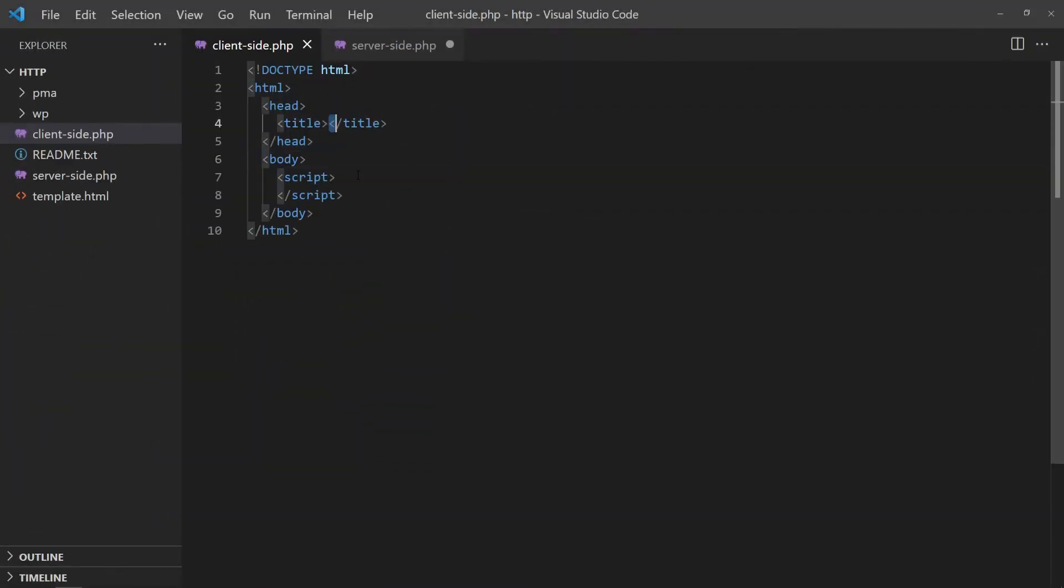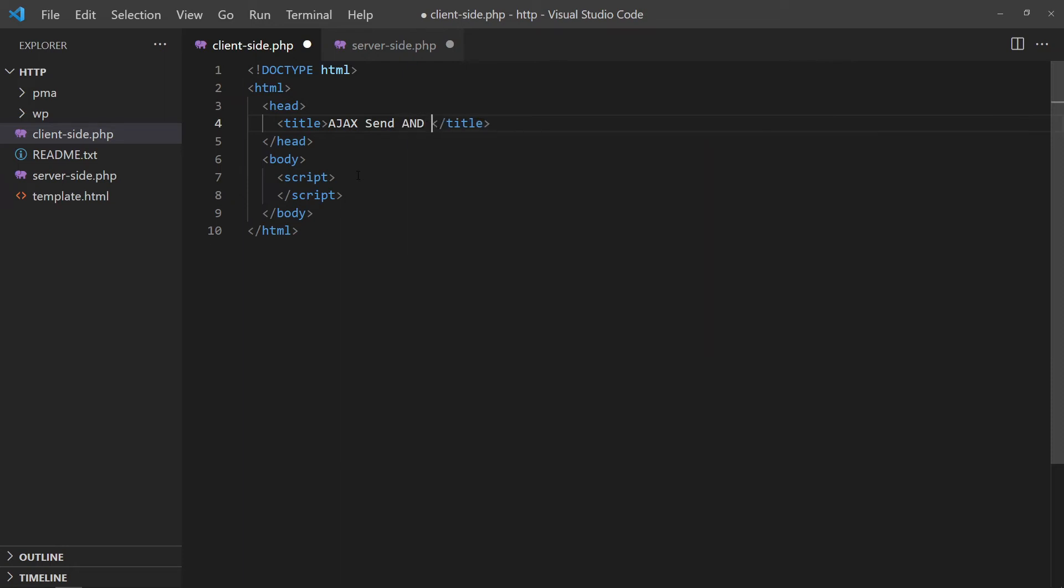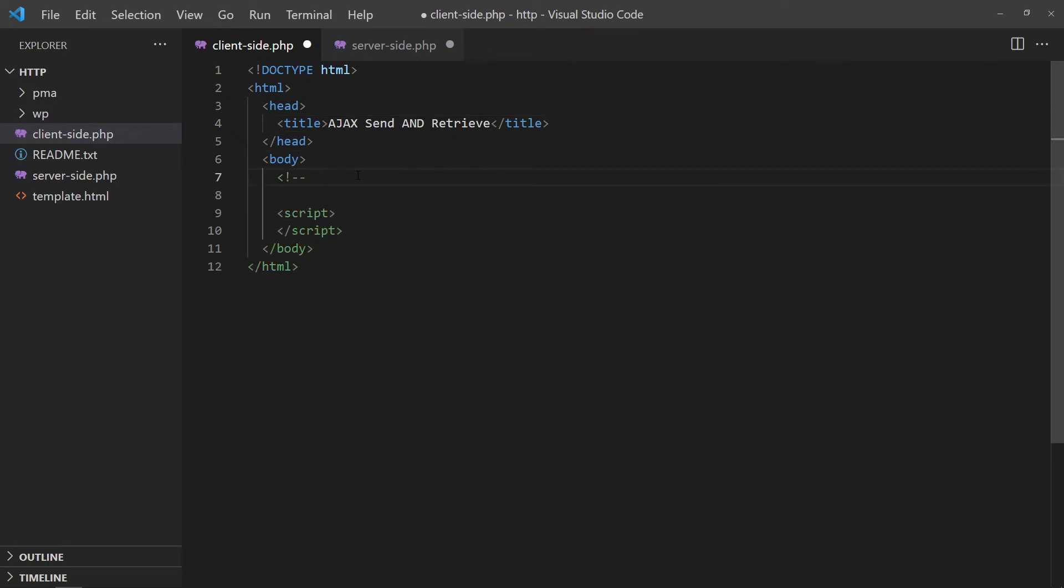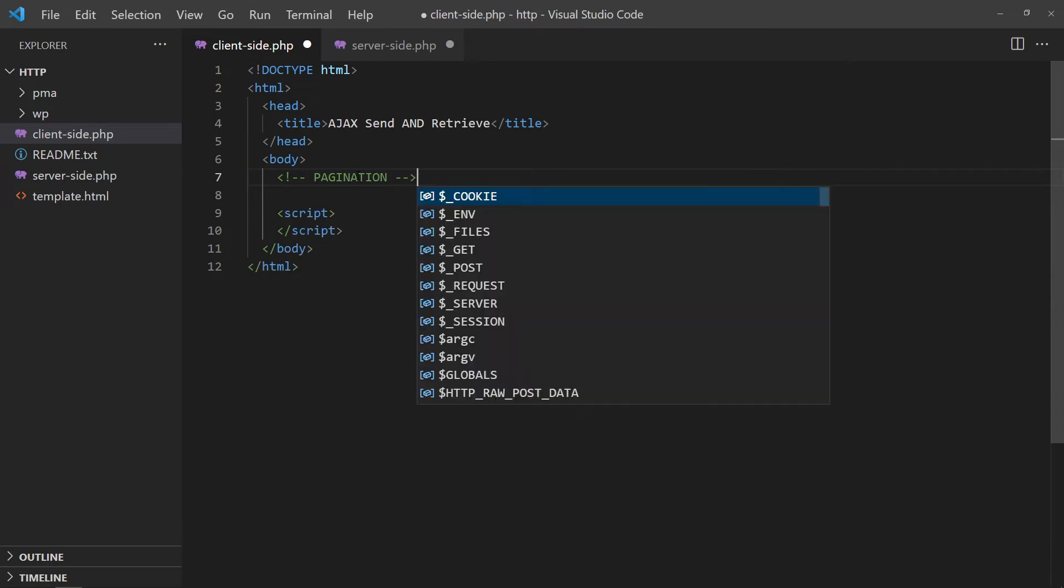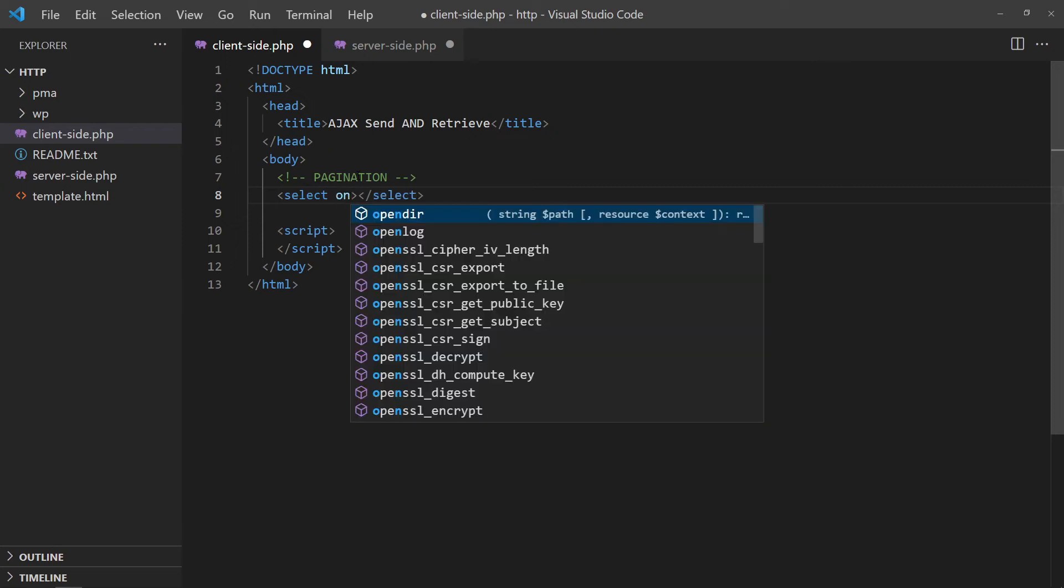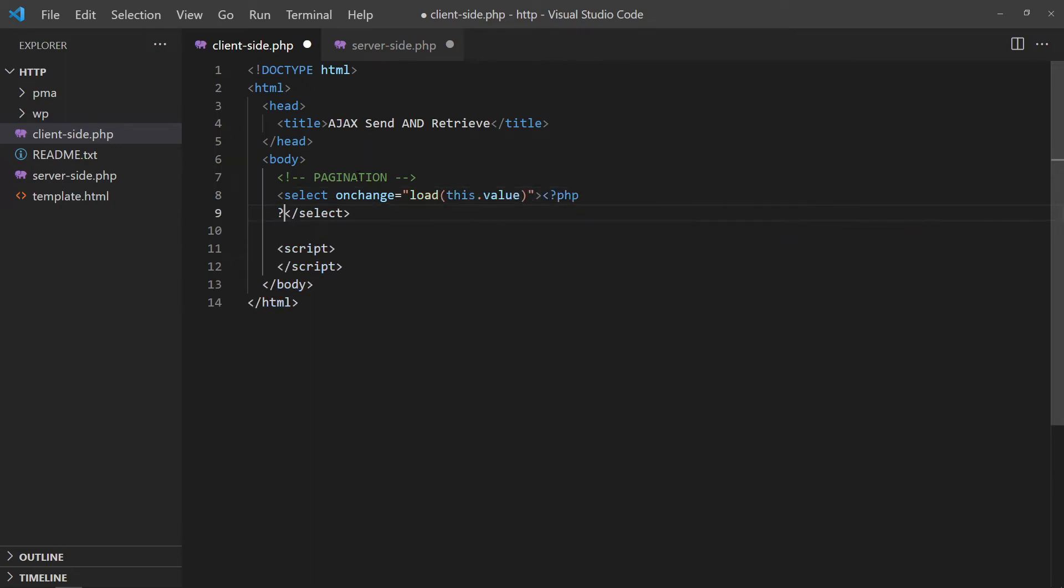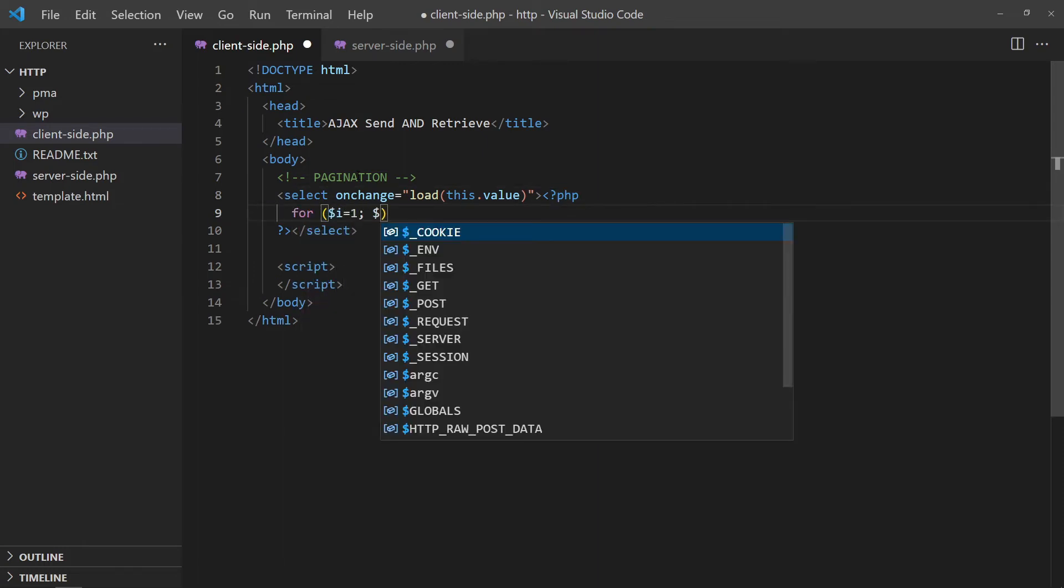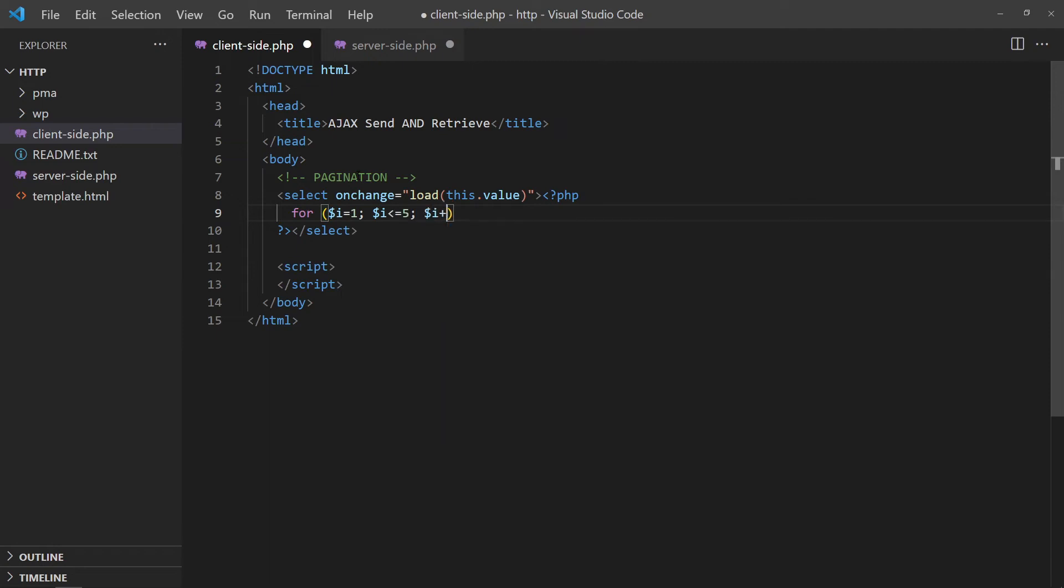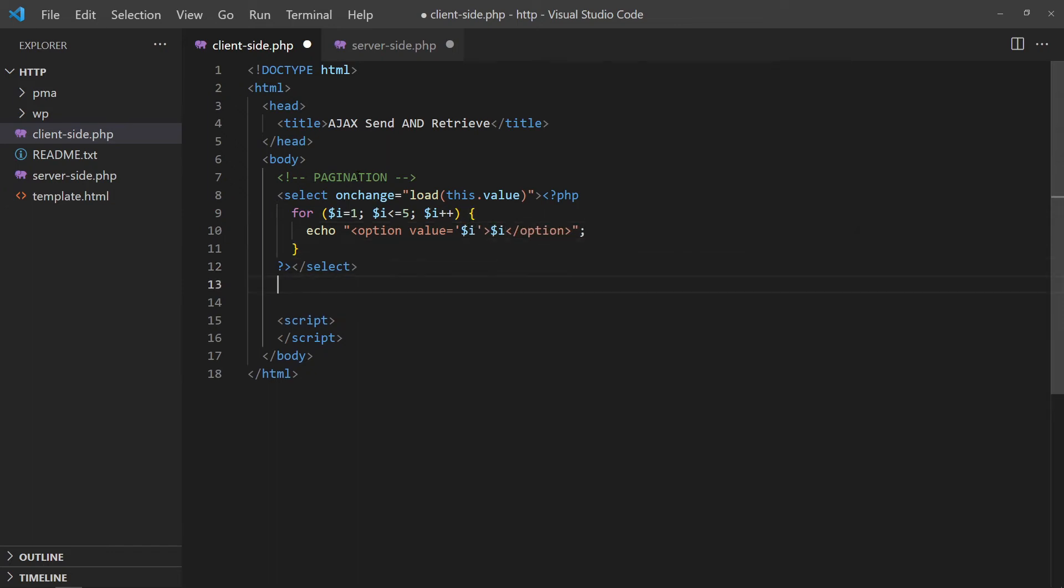Combining both send and receive, we can use Ajax to create dynamic HTML pages. For this example, we will create a dummy pagination. First, add a drop-down selector. On changing the page, we will call a load function with the chosen page number. Then, insert the page numbers. Create an empty div to load the contents into.